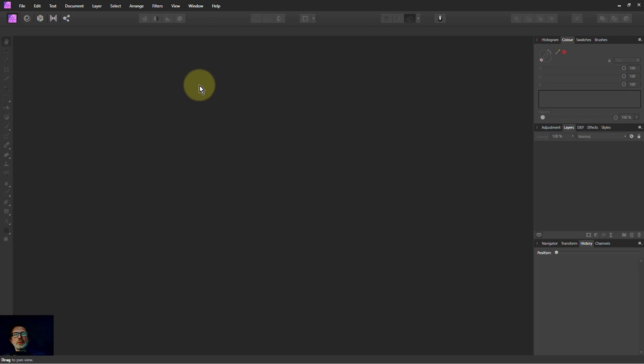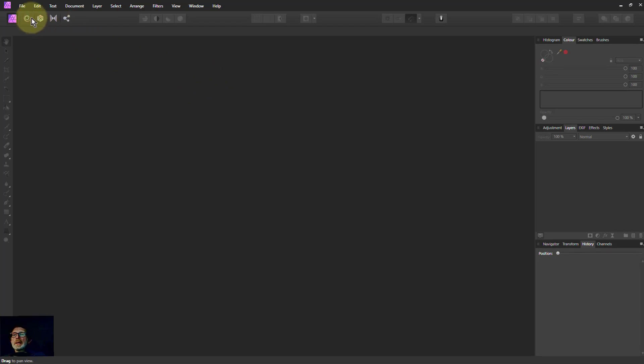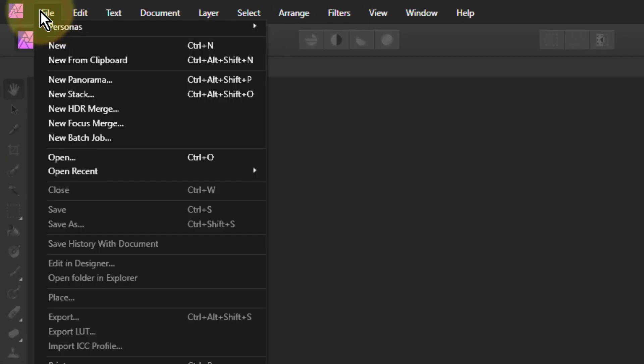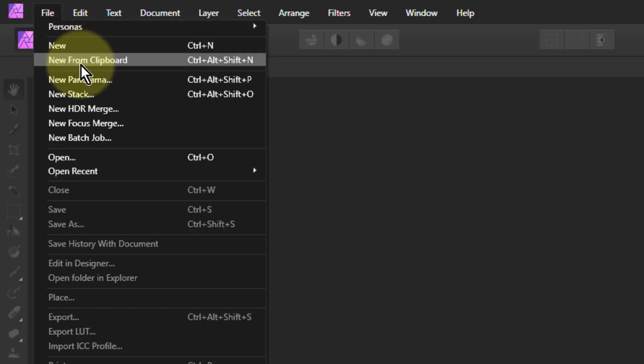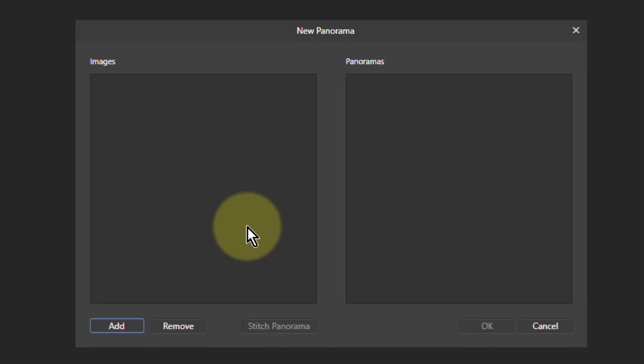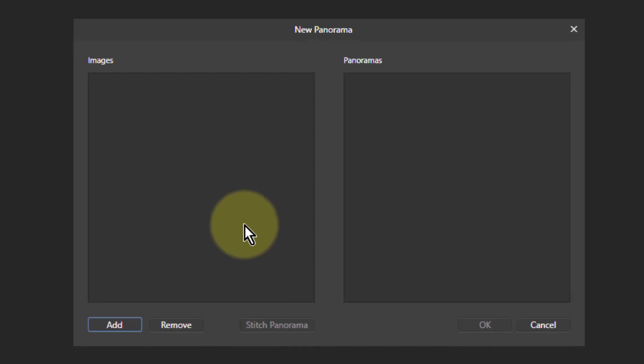Hello and welcome to Affinity. Let's have a look at going to File, New Panorama, which is made up of stitching a whole bunch of images together.